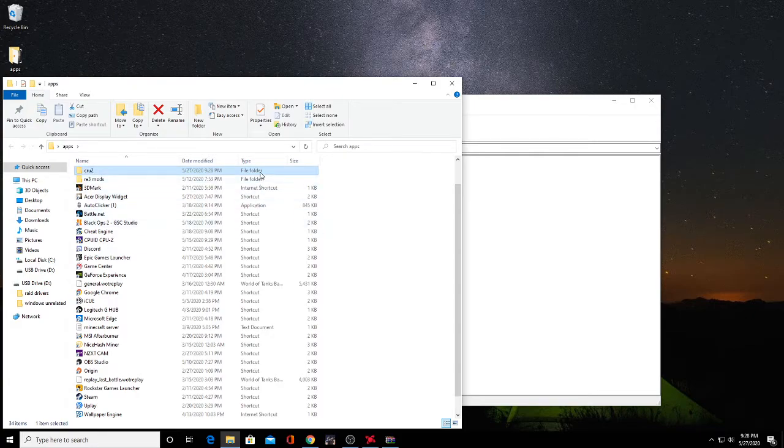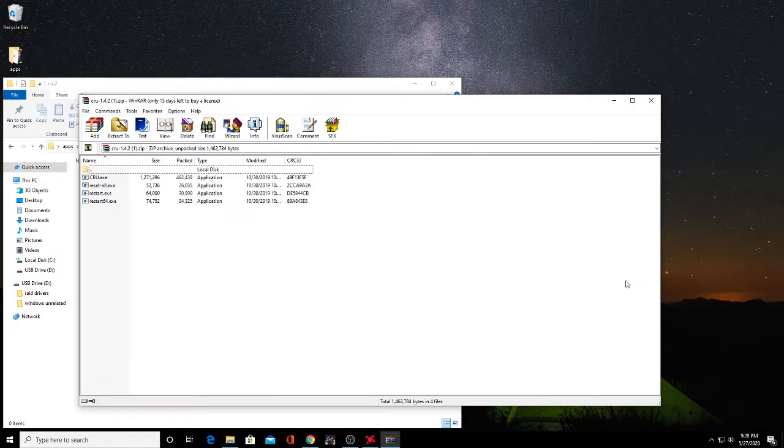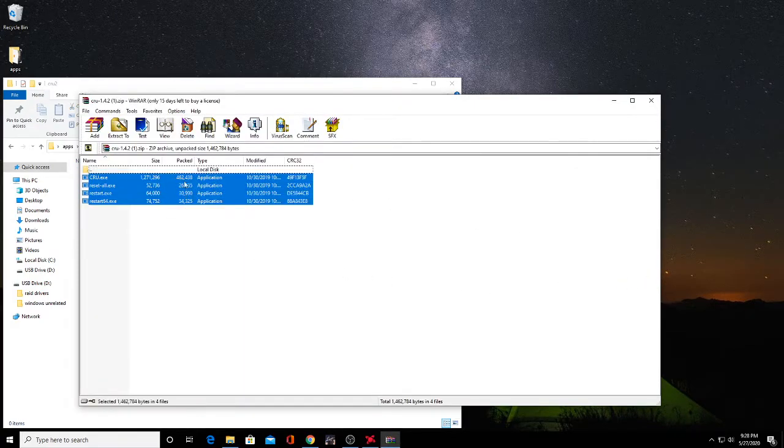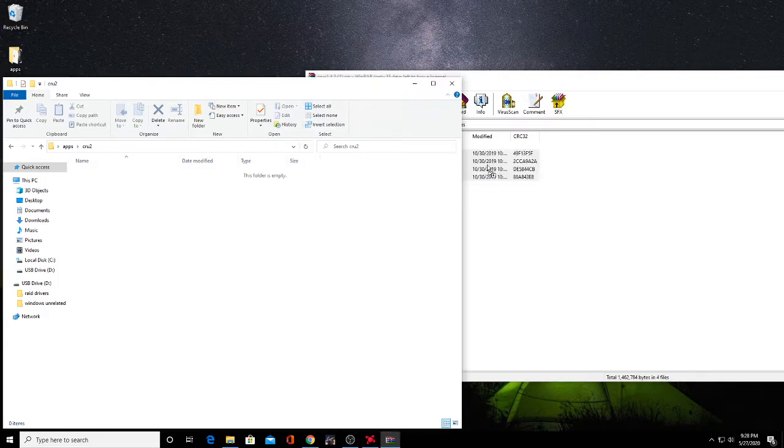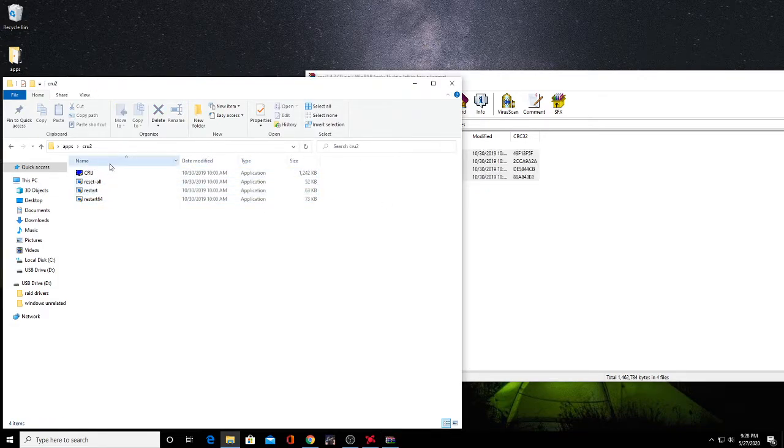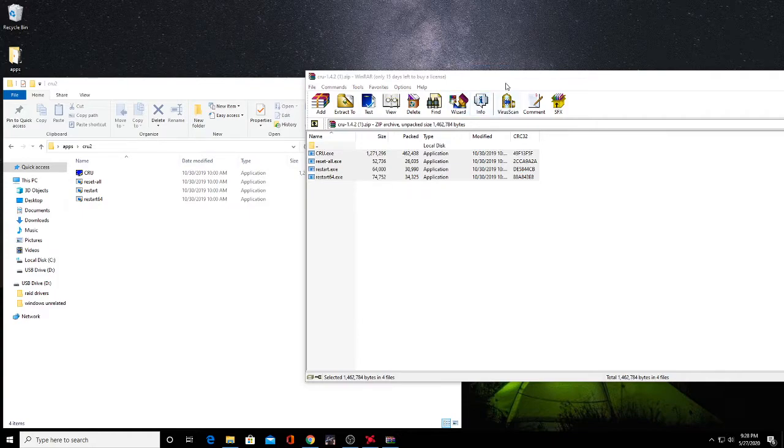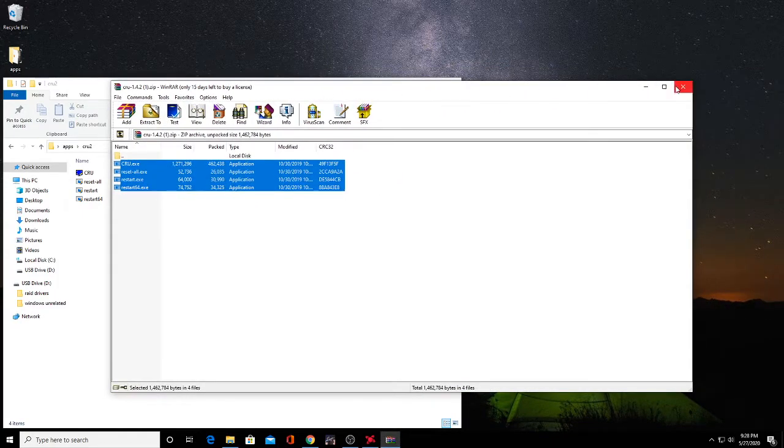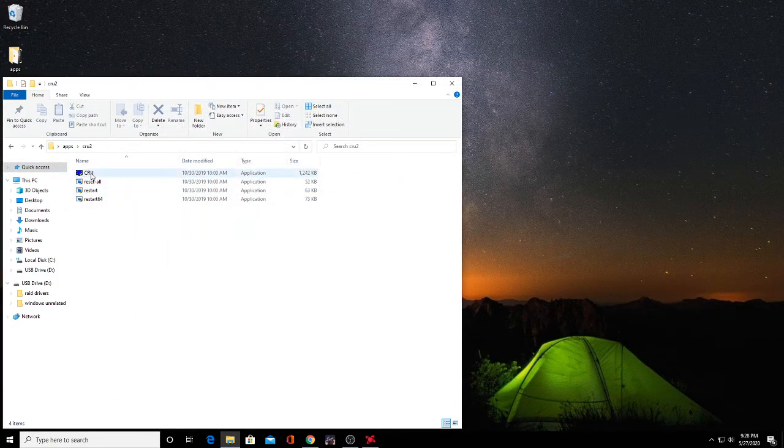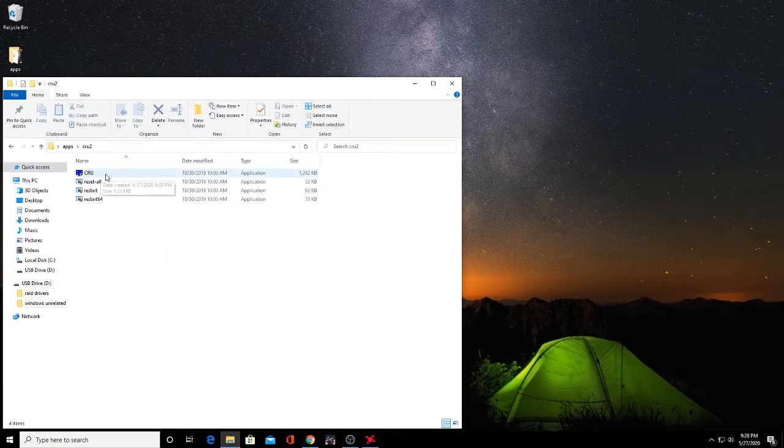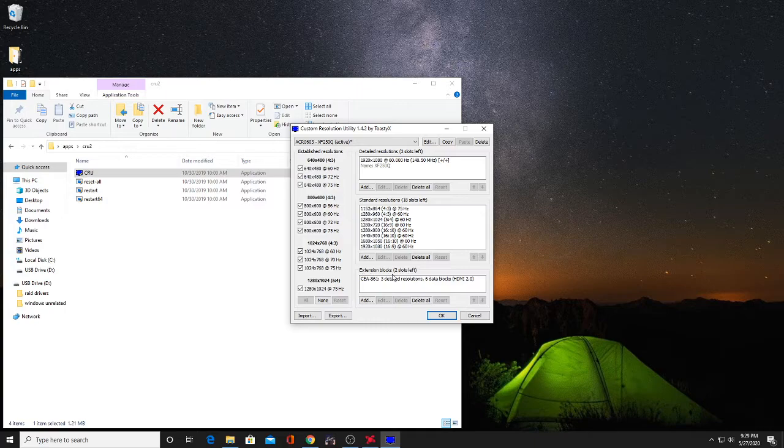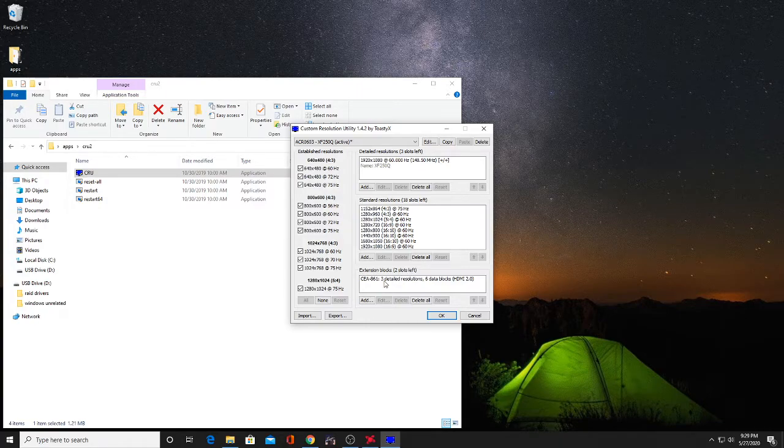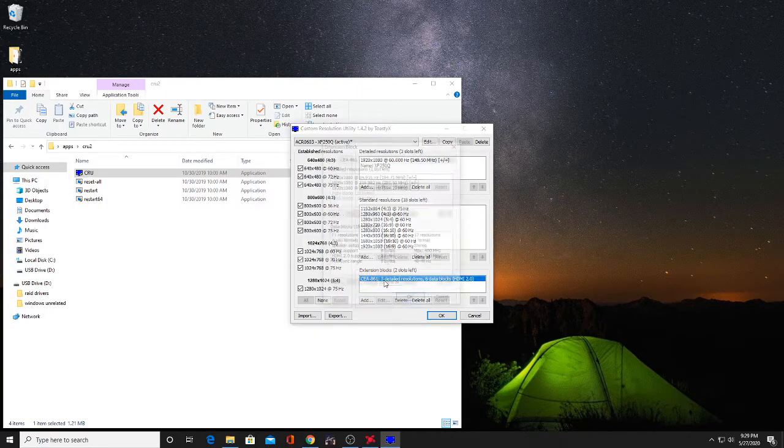Once you have CRU extracted, you're going to want to open up the CRU file. Once you open it, you're going to come to a screen like this. What you're going to want to do is go down to the extension blocks. You'll see two slots left, you're going to want to open up...